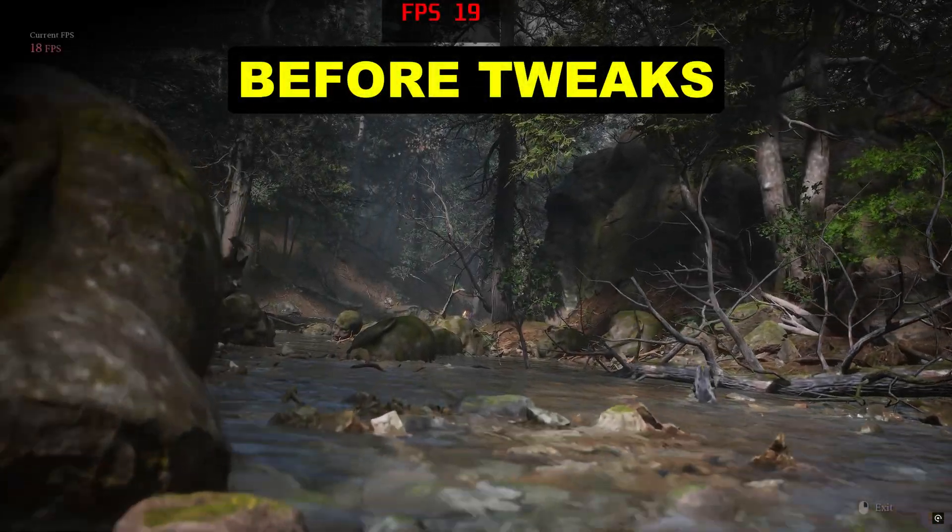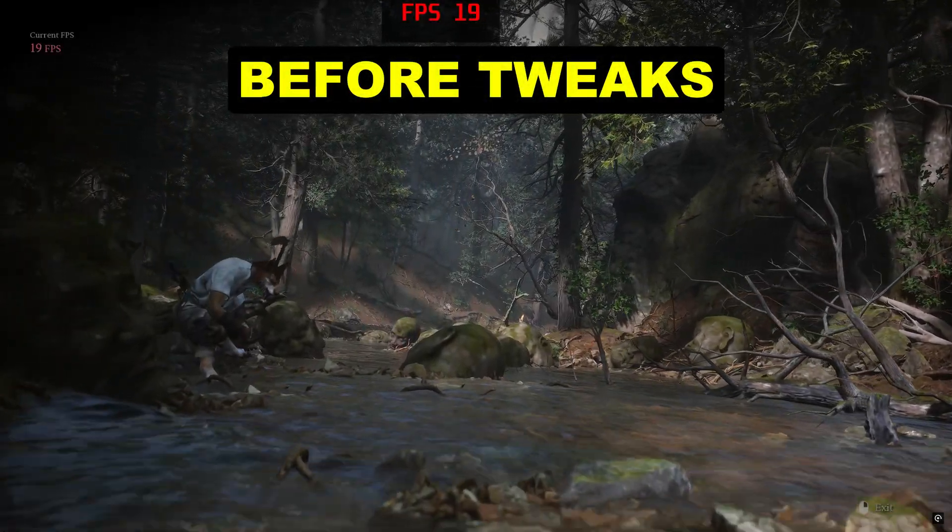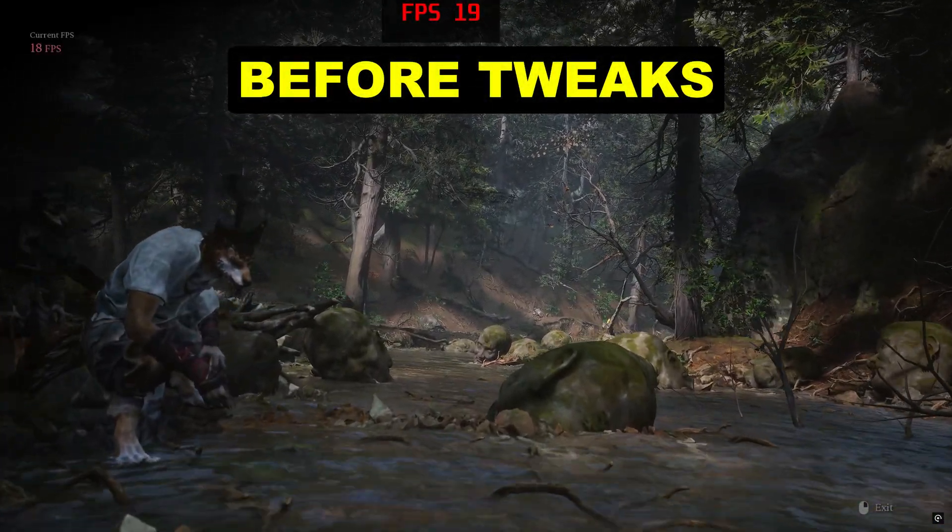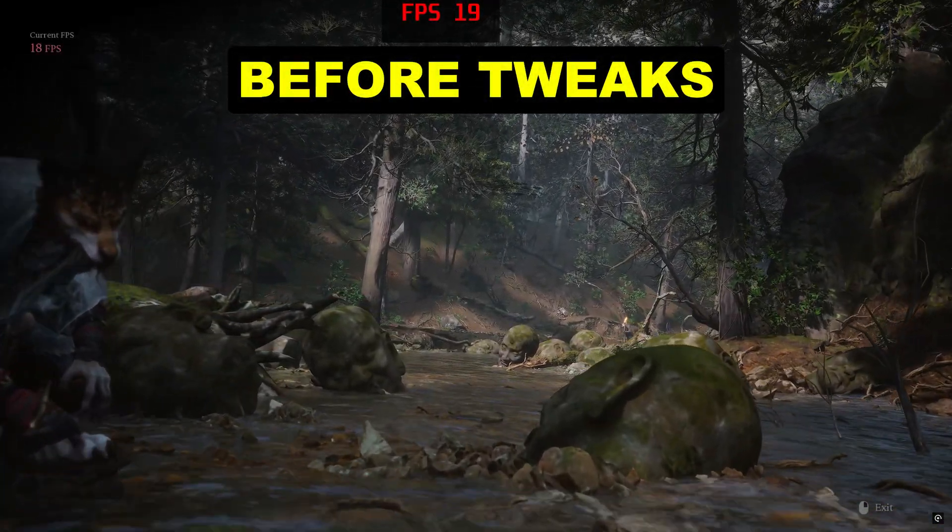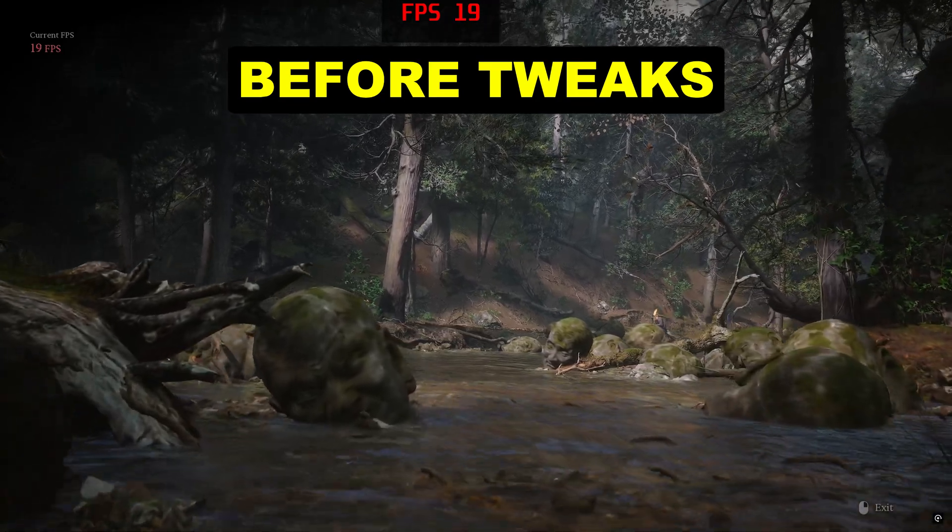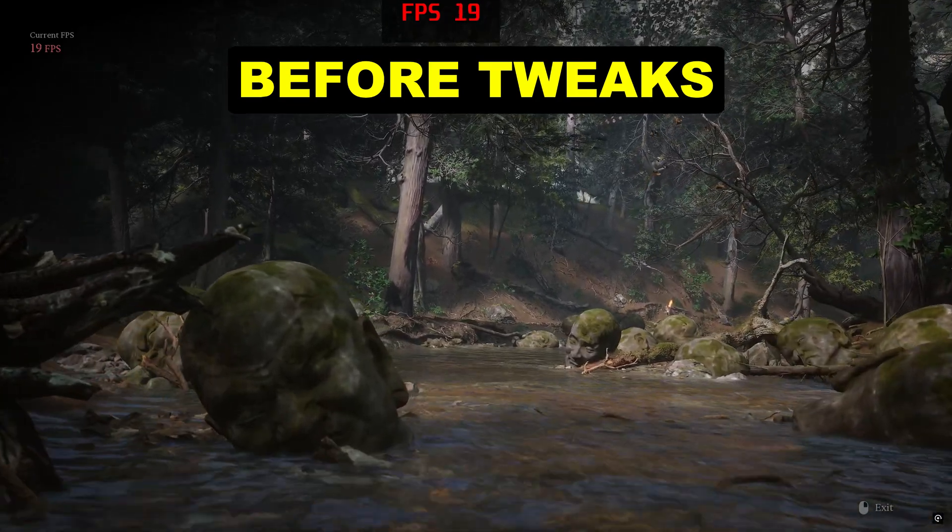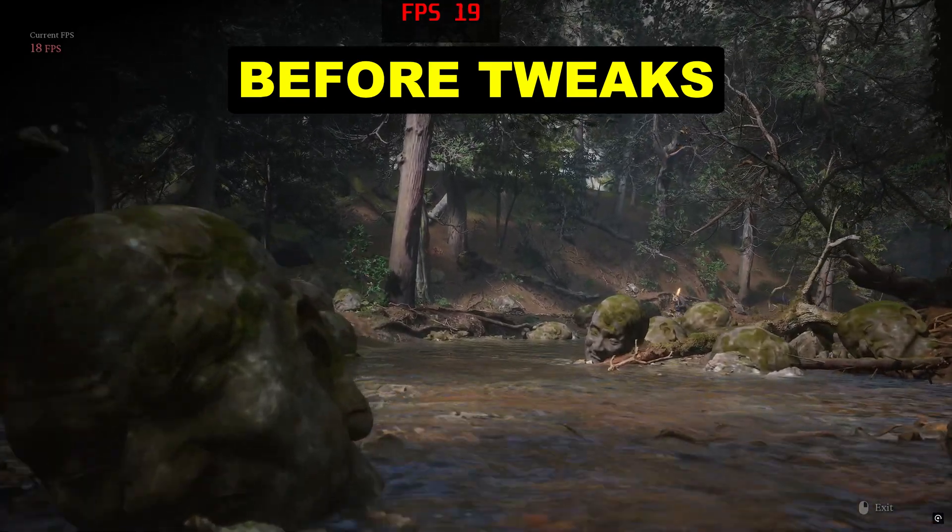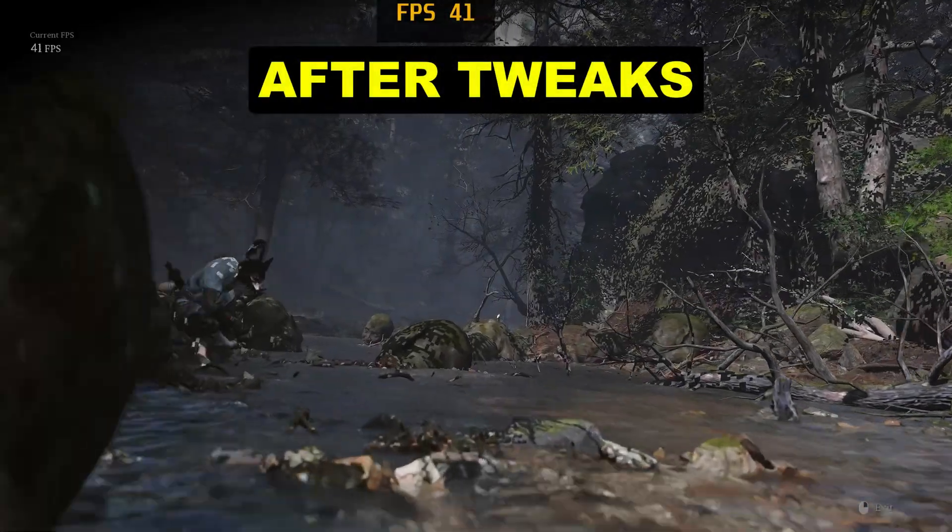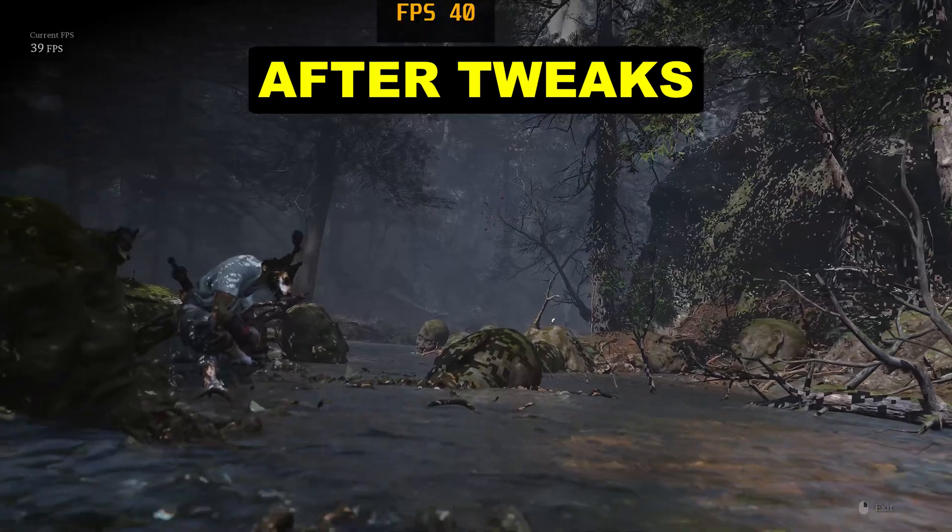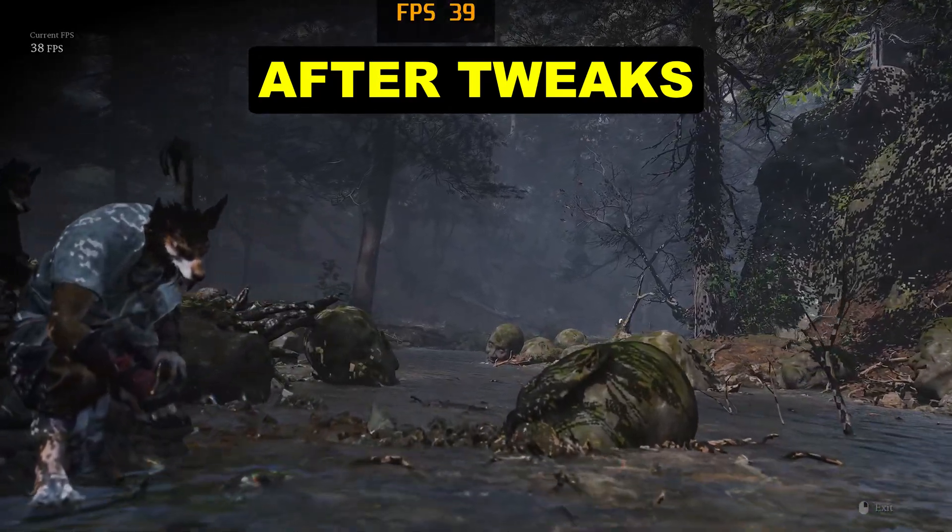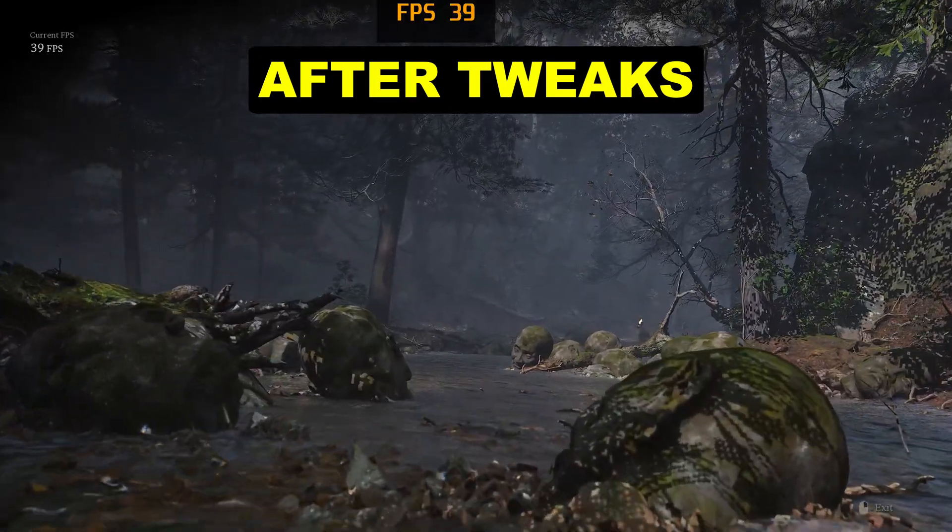Are you playing Black Myth Wukong and finding yourself struggling with low FPS and performance drops, even on the lowest settings? You're not alone. Many players, including myself, have faced similar issues, as the game is very graphically demanding and looks stunning.